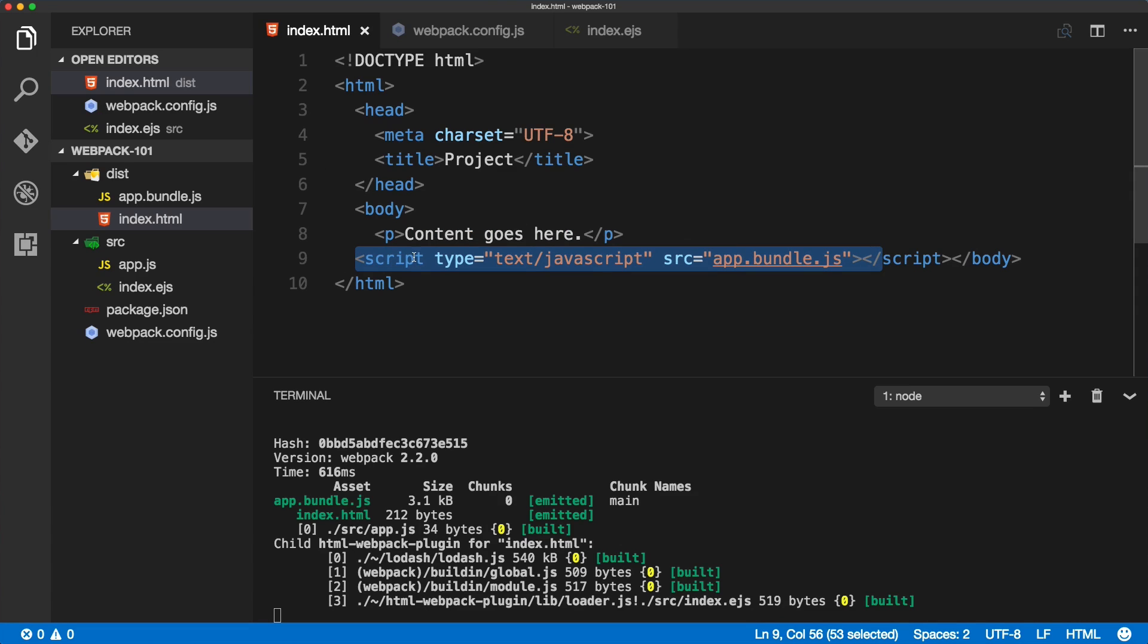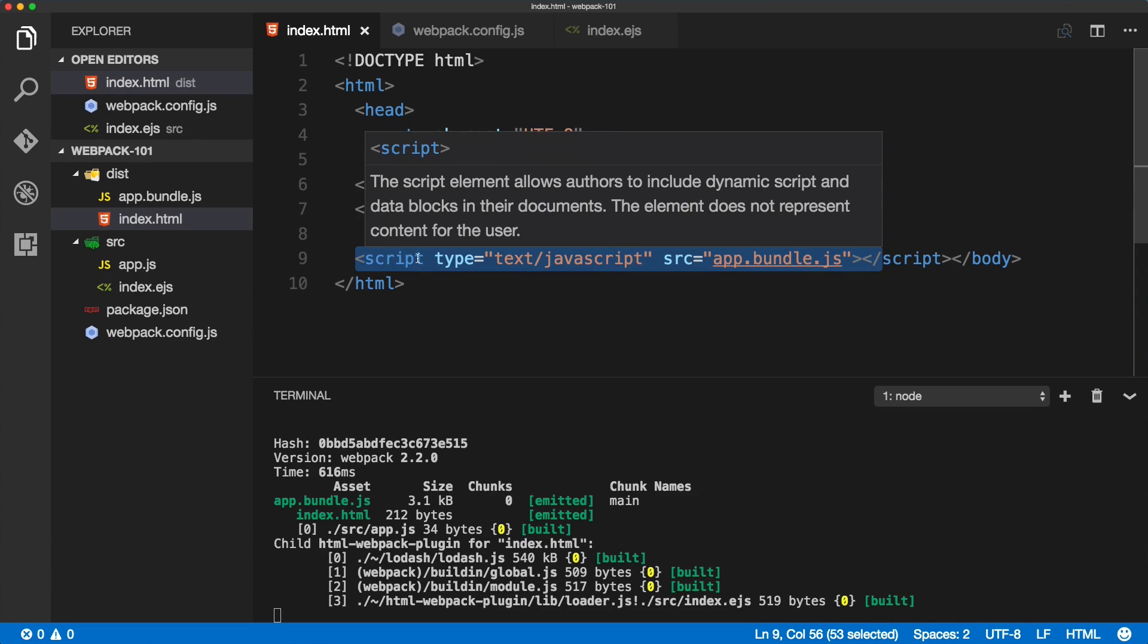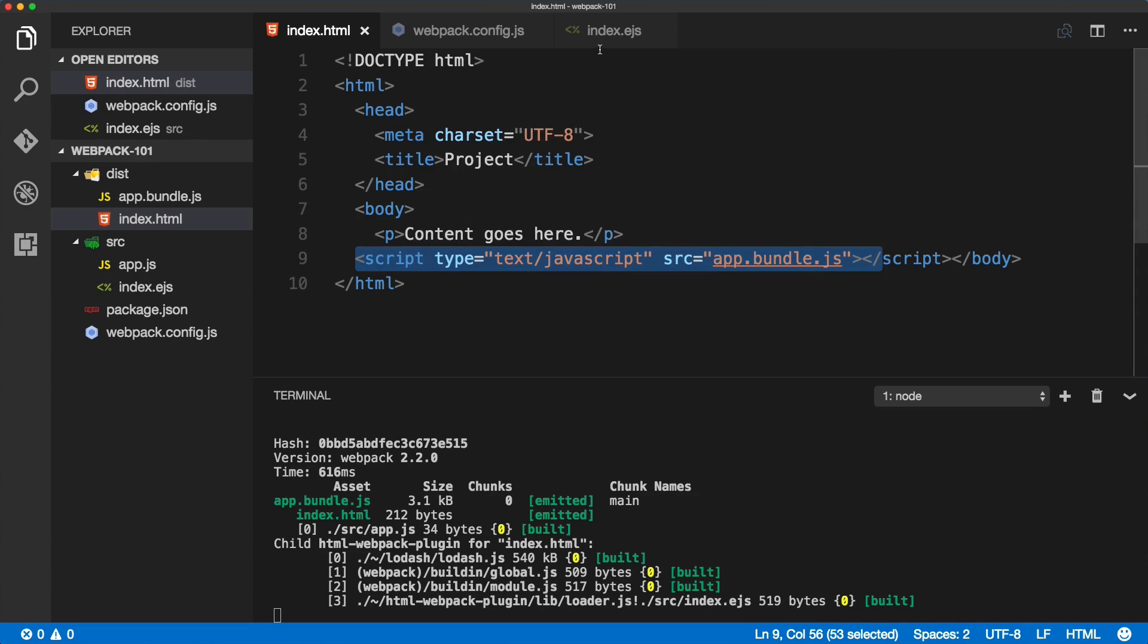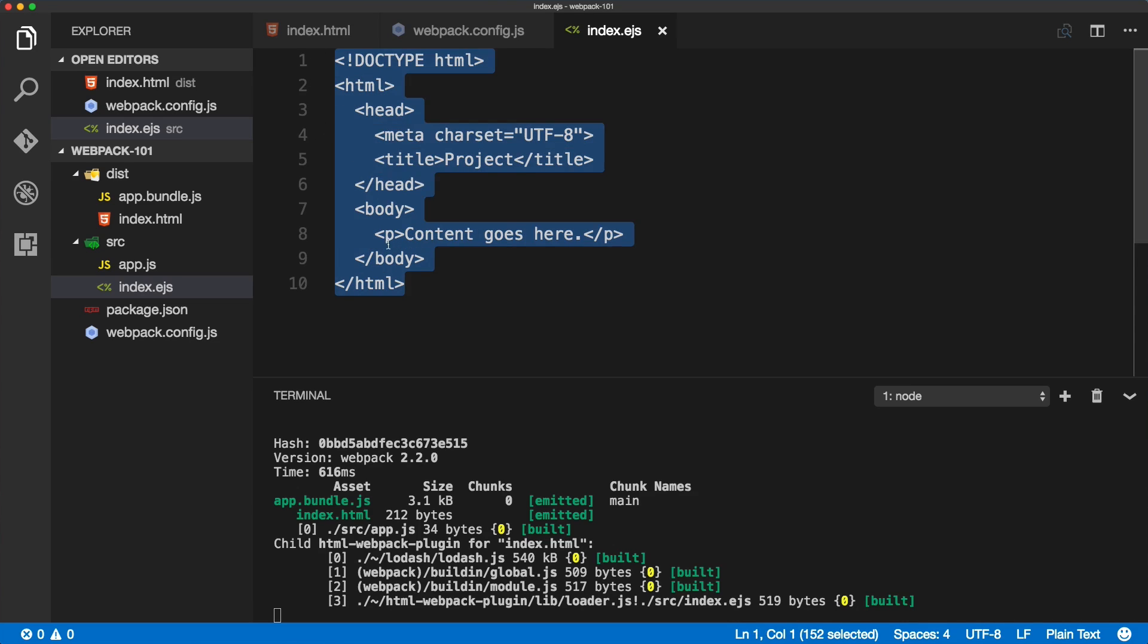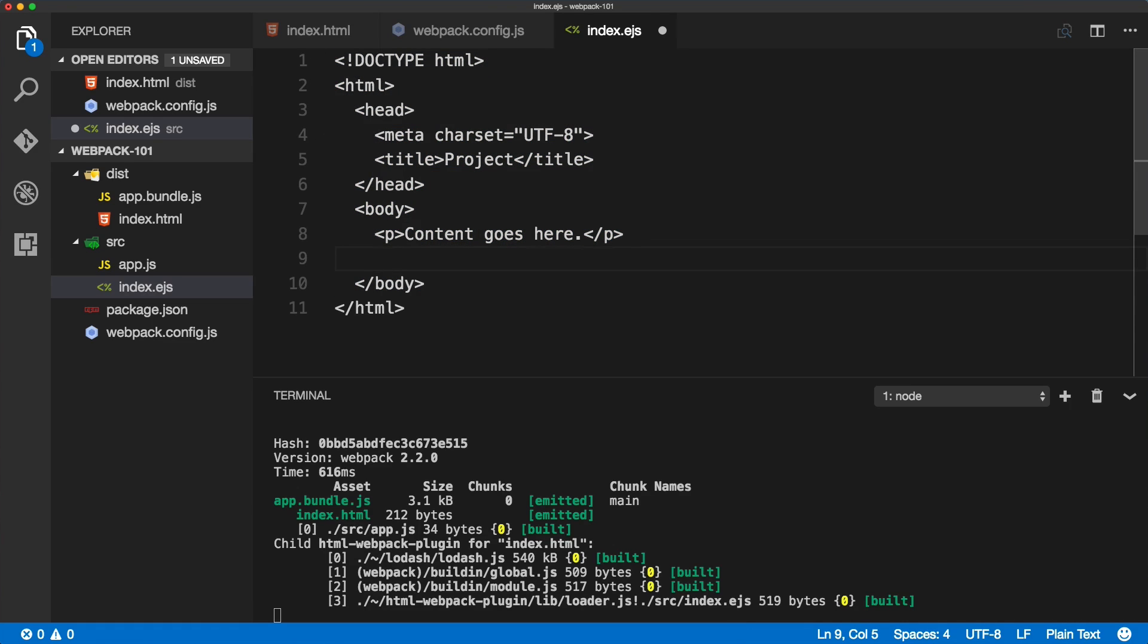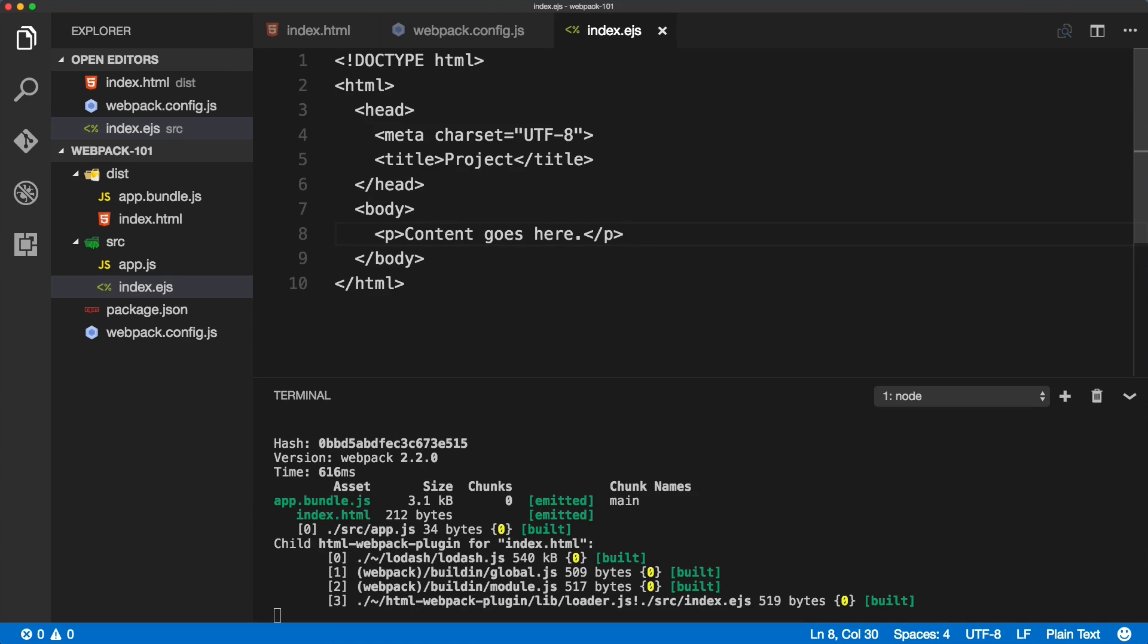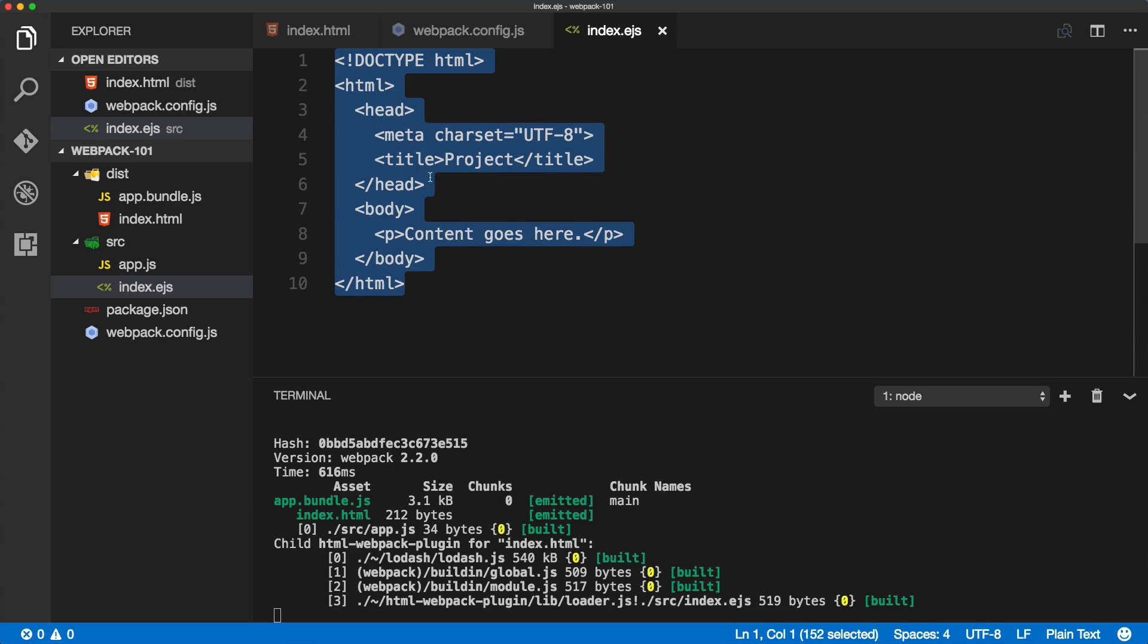Now it includes our 'content goes here' and also includes that. So now we've got it perfectly working the way we want it. As you can see inside of the template itself, we're not including any script tags.